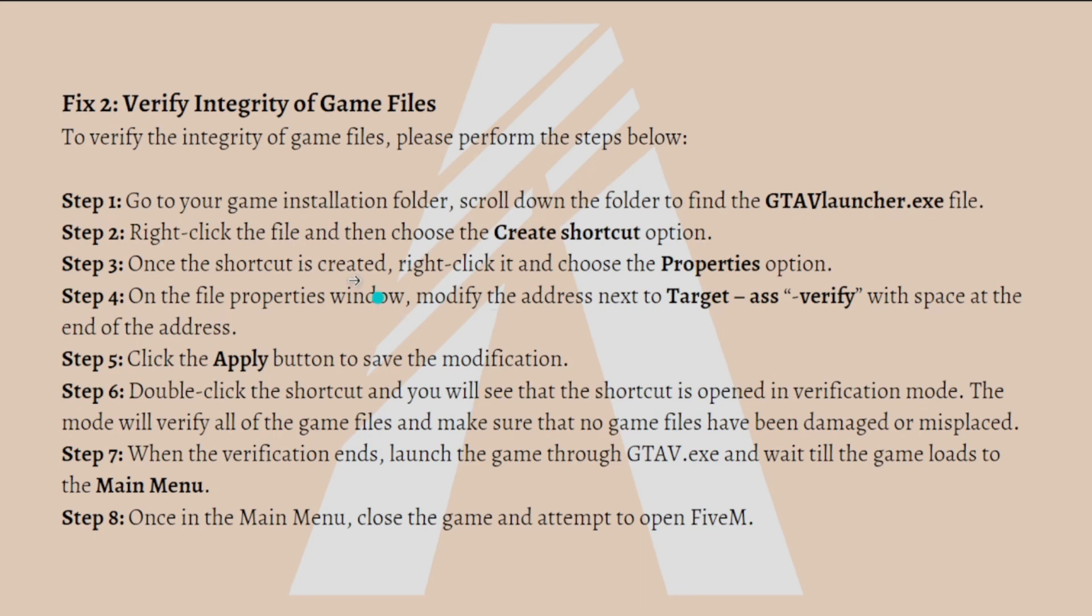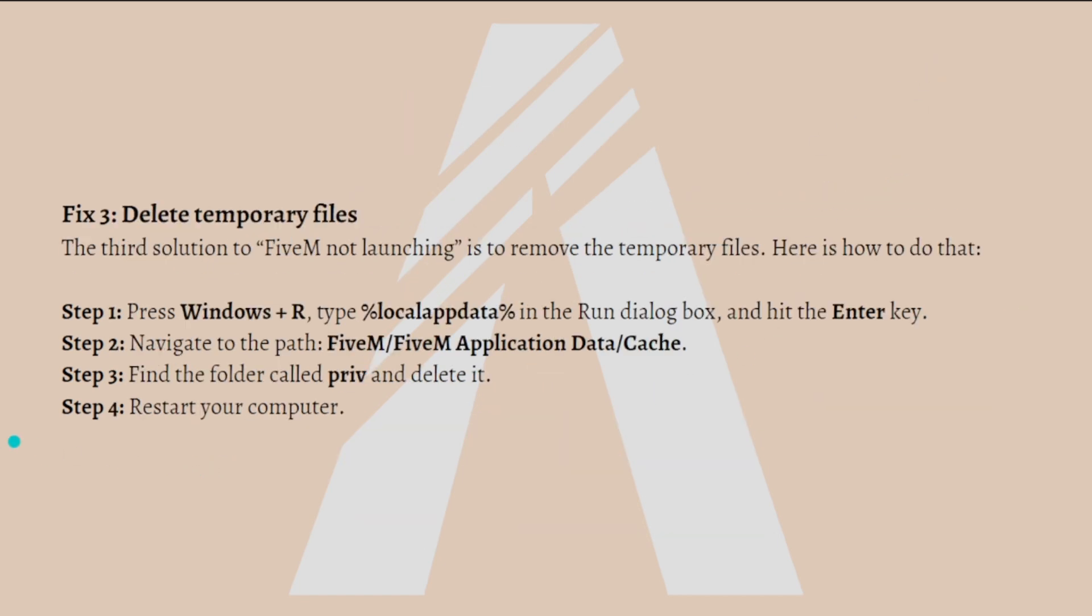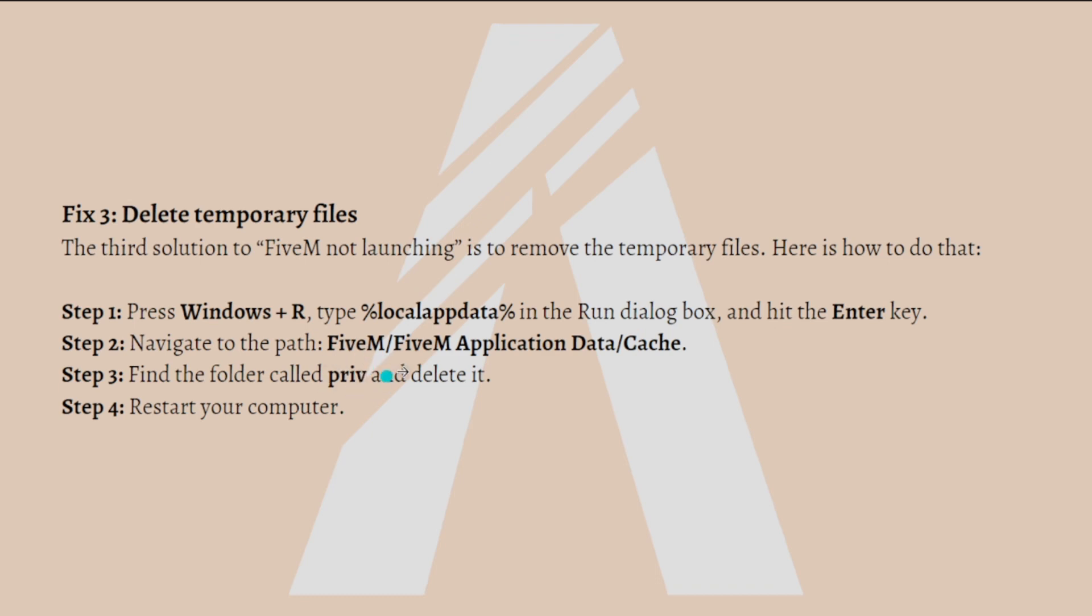The next fix is to delete temporary files. The third solution to FiveM not launching is to remove the temporary files. Press Windows plus R key simultaneously on your keyboard and type %localappdata% in the Run dialog box and hit the Enter key. Navigate to the path FiveM/FiveM Application Data/Cache, find the folder called priv and delete it. After doing that, restart your computer and see if the issue persists.